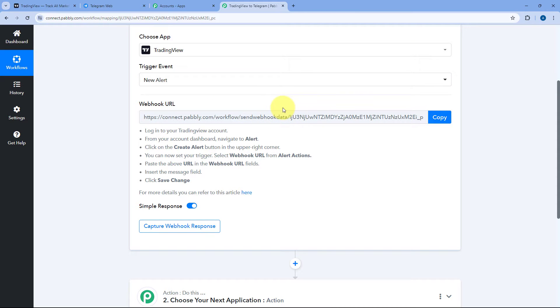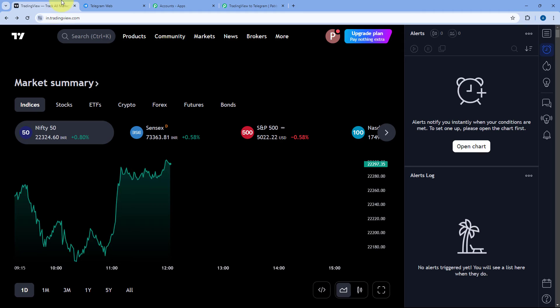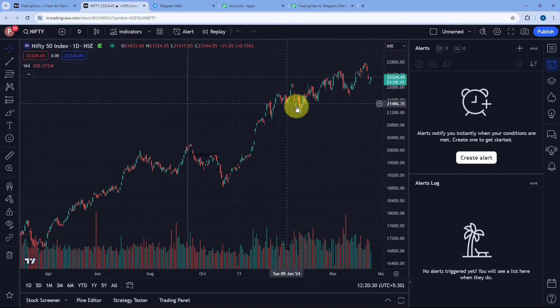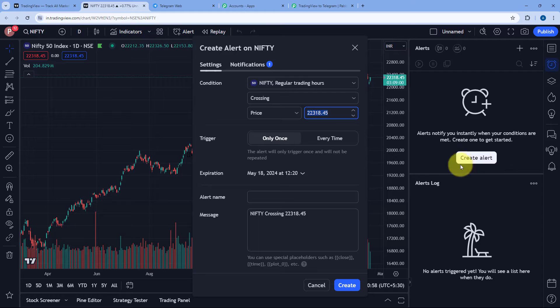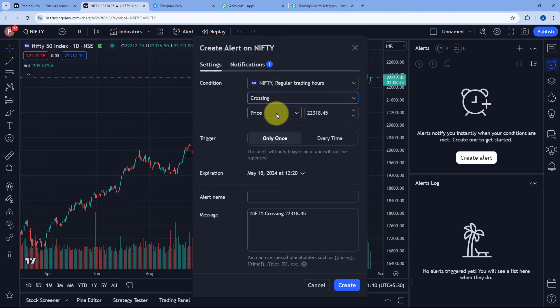To add this webhook URL in our TradingView account, we just have to follow the instructions given below. First, go to your TradingView account and open the stock or index for which you want to set up the alert. Let's take an example of the Nifty50 index. We have to open the full chart of that index or stock and then click on the Create Alert button. Here it is asking us for the condition — what kind of alert condition we want to set up.